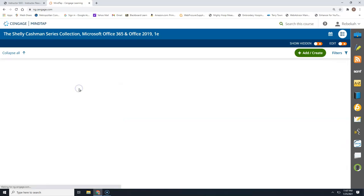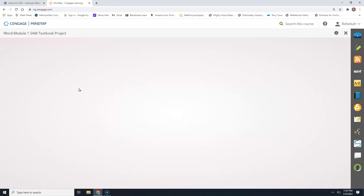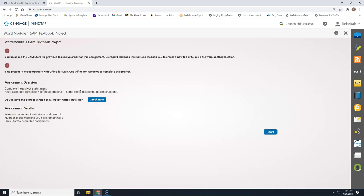You will choose the first option, which is Word Module 1 SAM Textbook Project. When we click on that it will open up the information screen about this module. Sometimes you will see an exclamation mark up here giving you a warning — like this one is not compatible with Office for Mac, so you have to use a Windows computer to complete this project. You will have three attempts to submit each of your textbook projects throughout the semester.